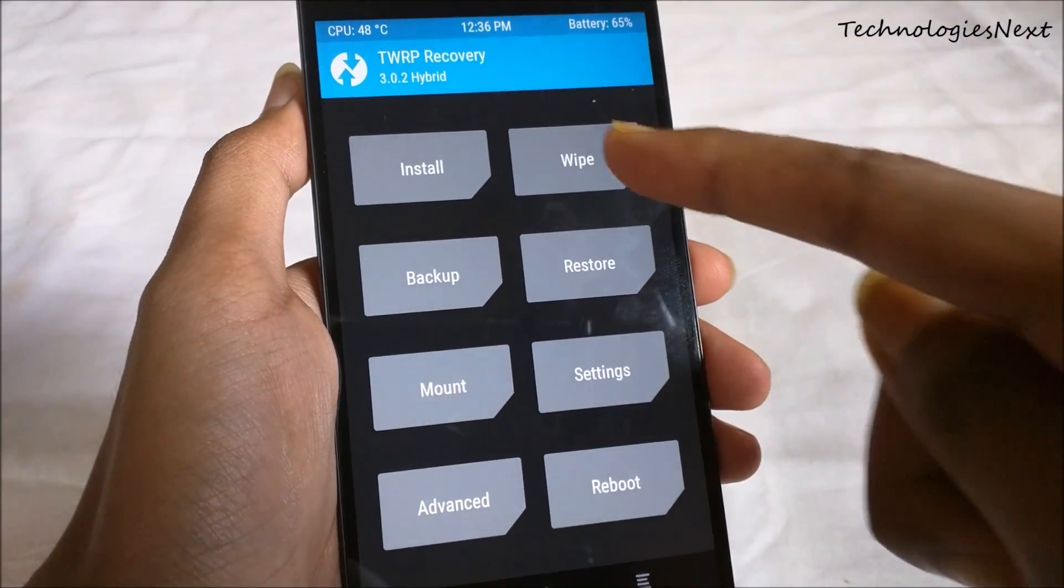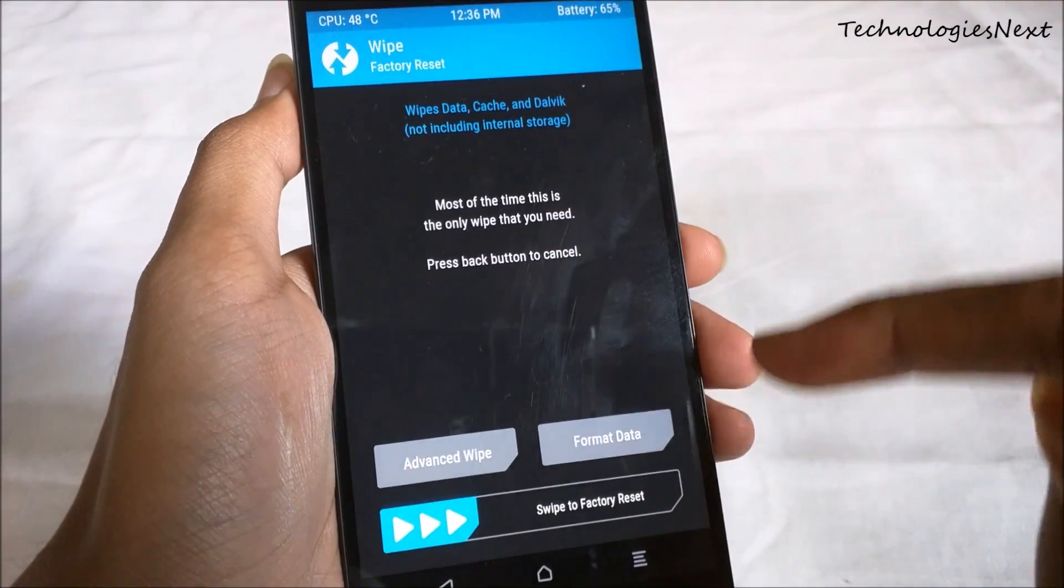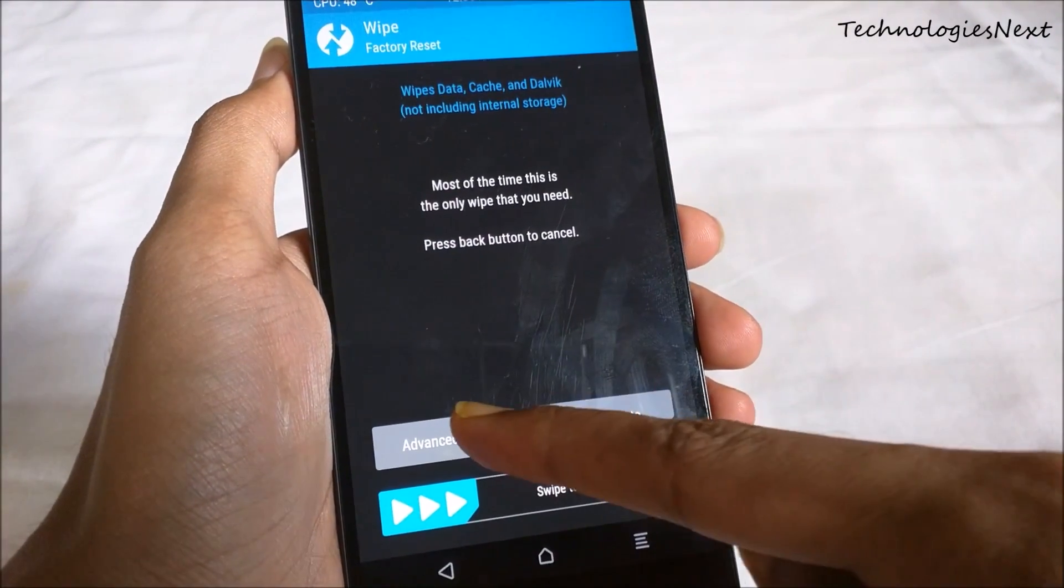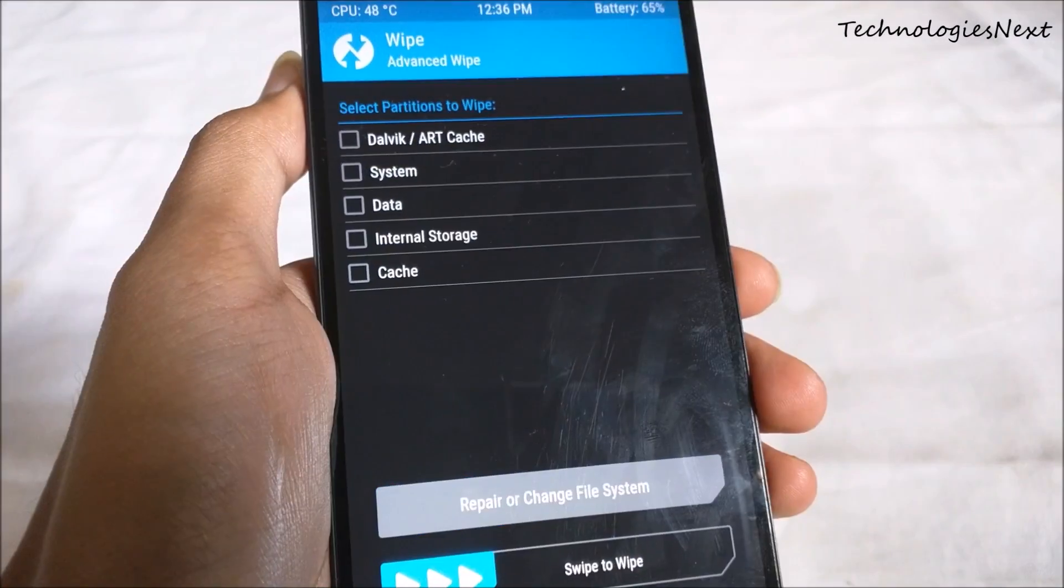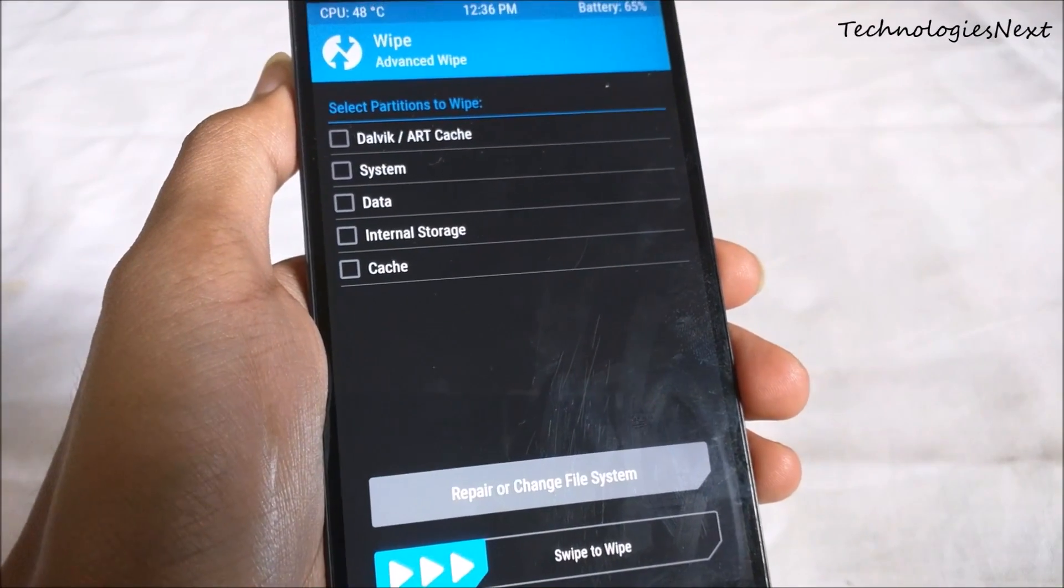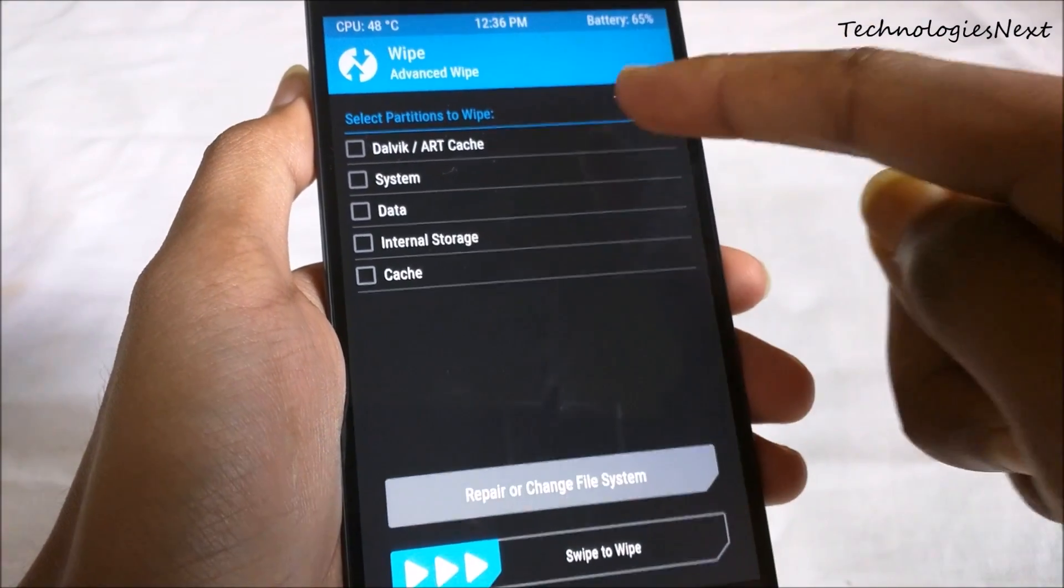Now click on wipe, then advanced wipe, and wipe dalvik, system, data, and cache.